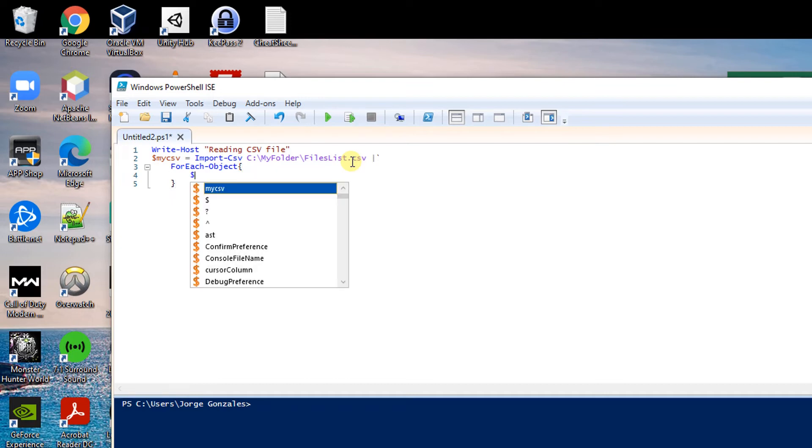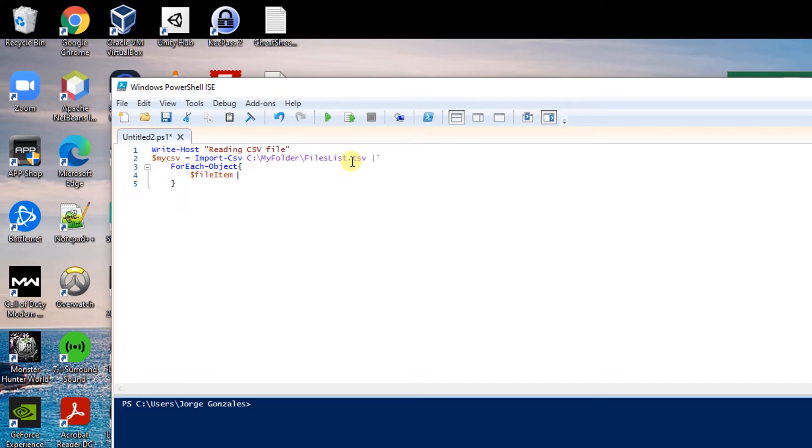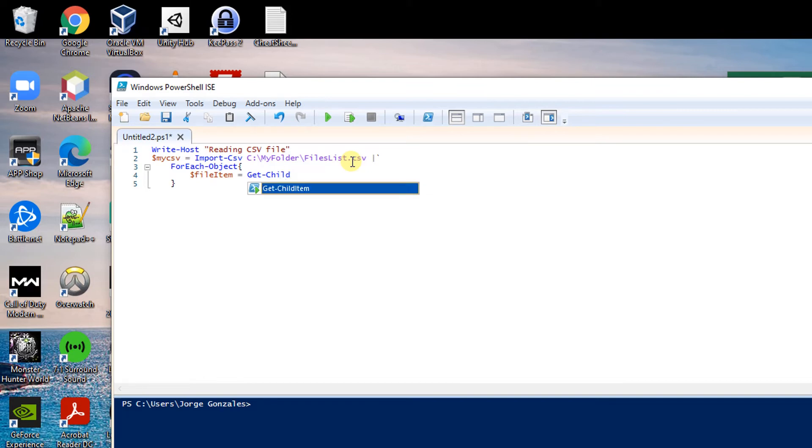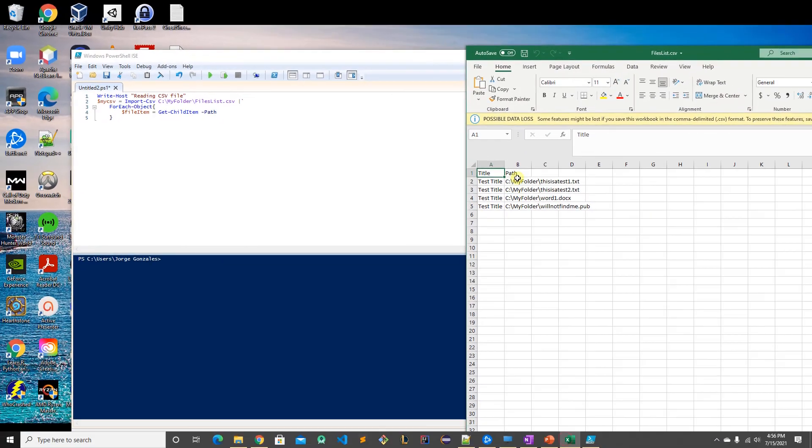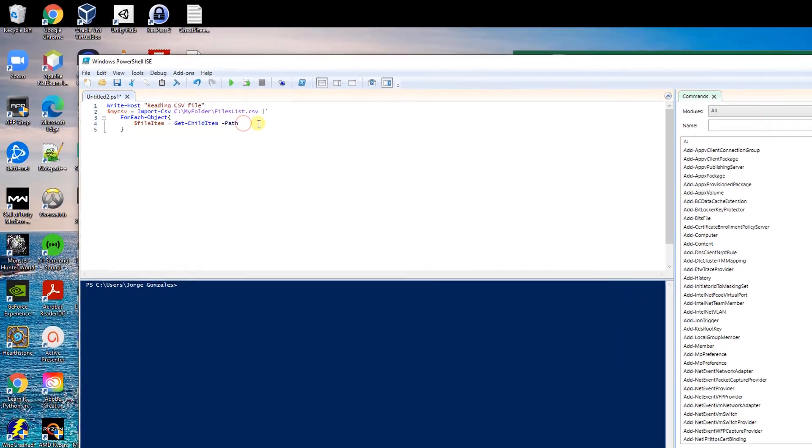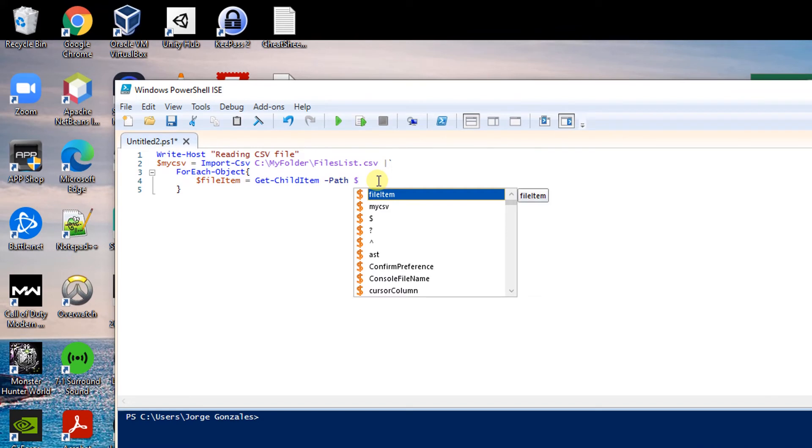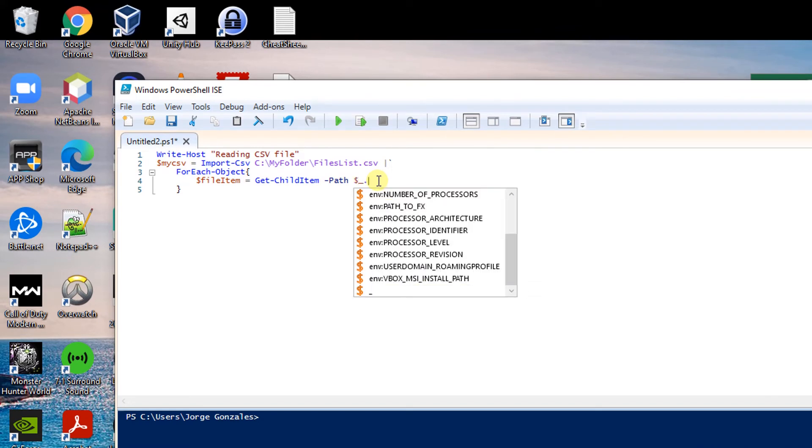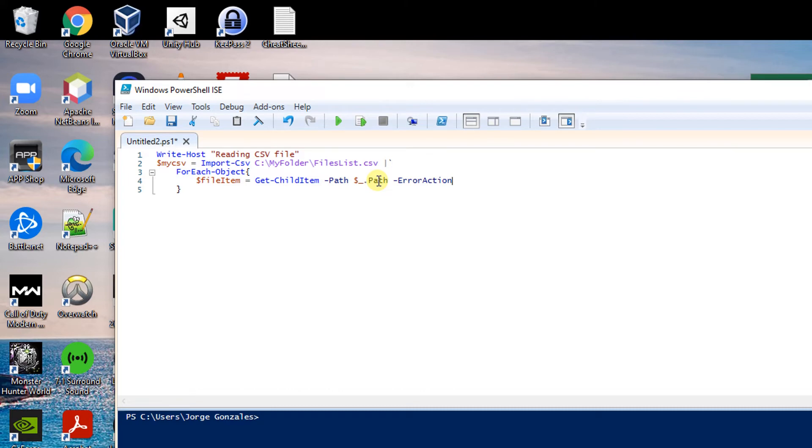I will declare a variable name file item and I will get the current item with that being get child item at the following path, which is going to be in the column name path. I can reference it by typing dollar sign underscore dot name of the column. And if there is an error I want to silently continue.